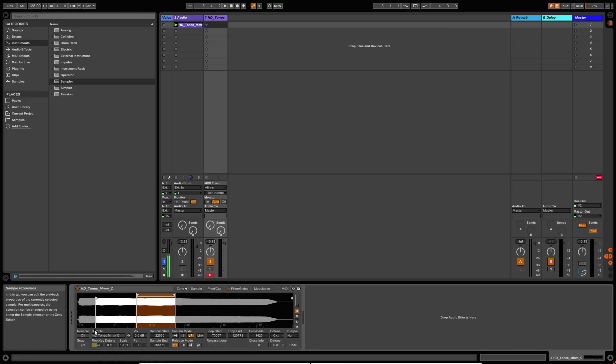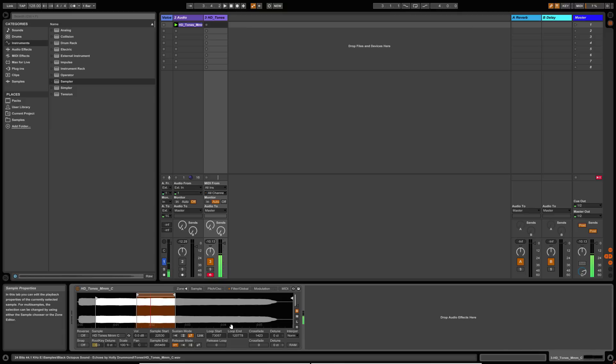So if we have a click on this, look at the UI, this is where the sample will start and then it will loop backwards and forwards between these two points here. So you can choose either one of those.